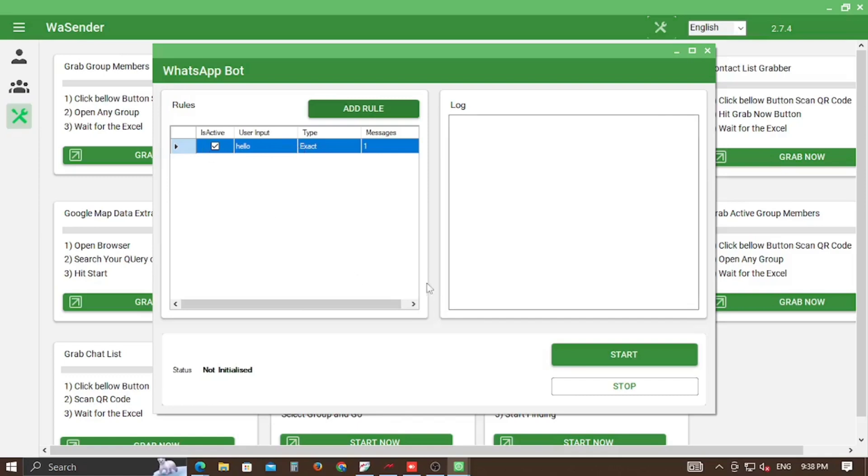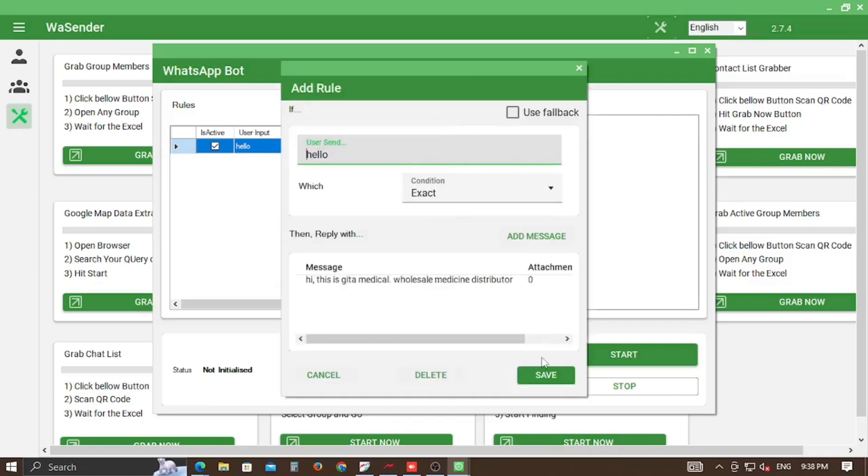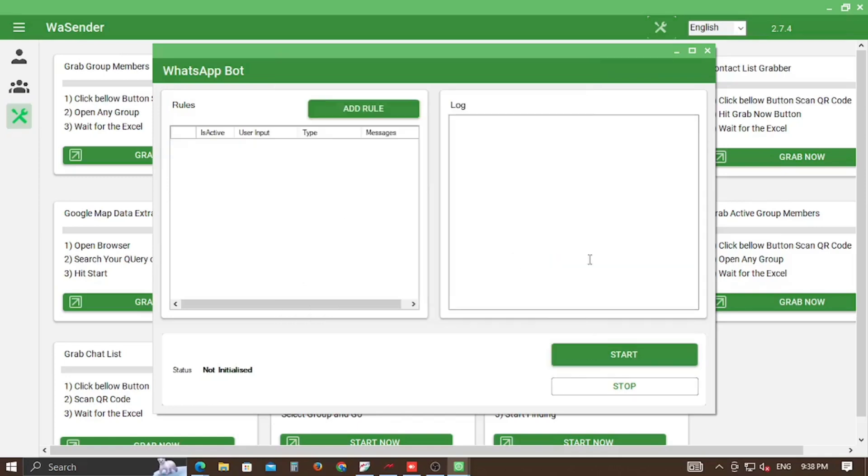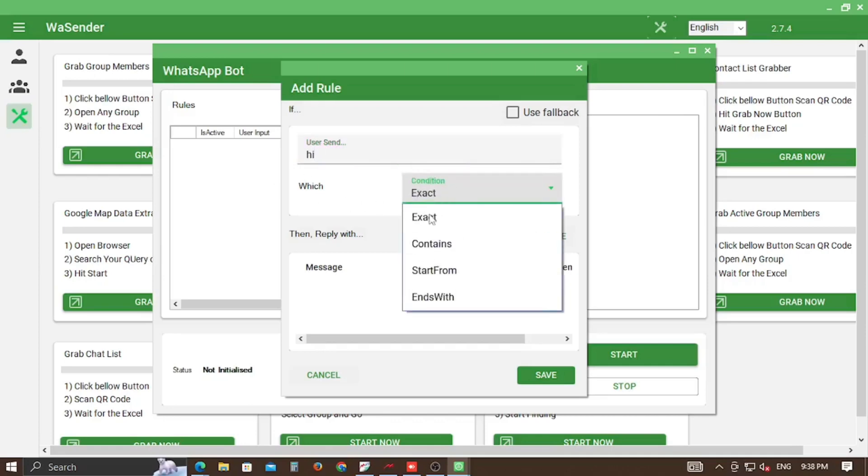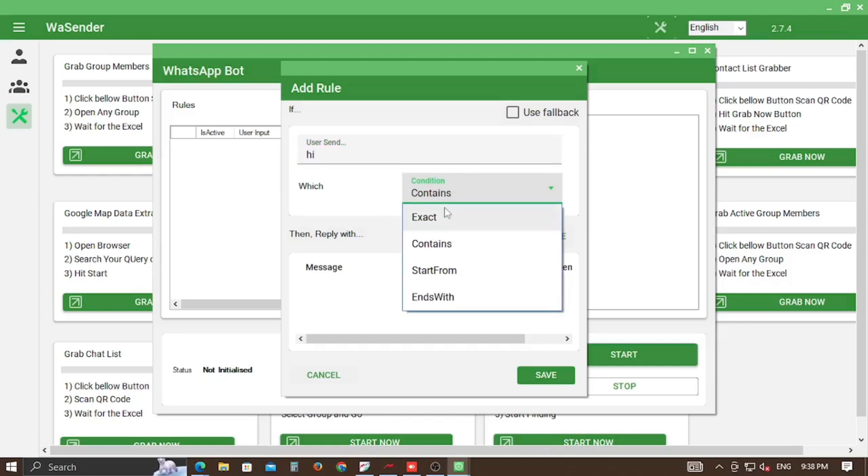Here in the user sent field, set up a target word for which you want to send specific messages. You can even attach files here. There are several options like exact word matching, if it contains, if the word starts from, or ends with.